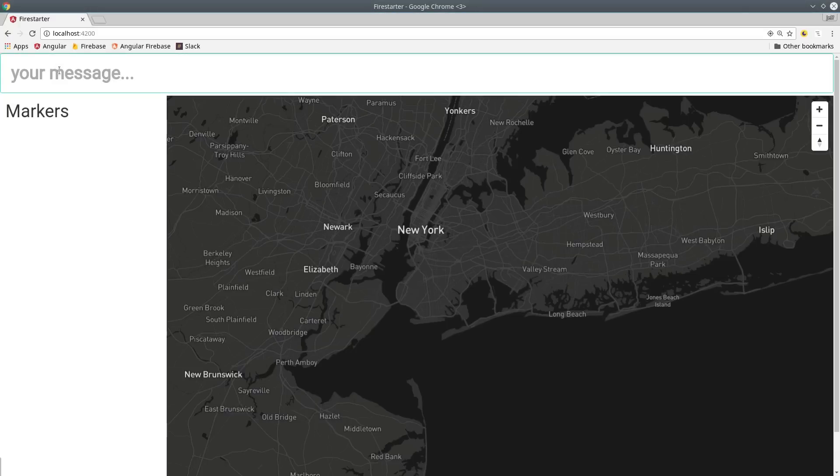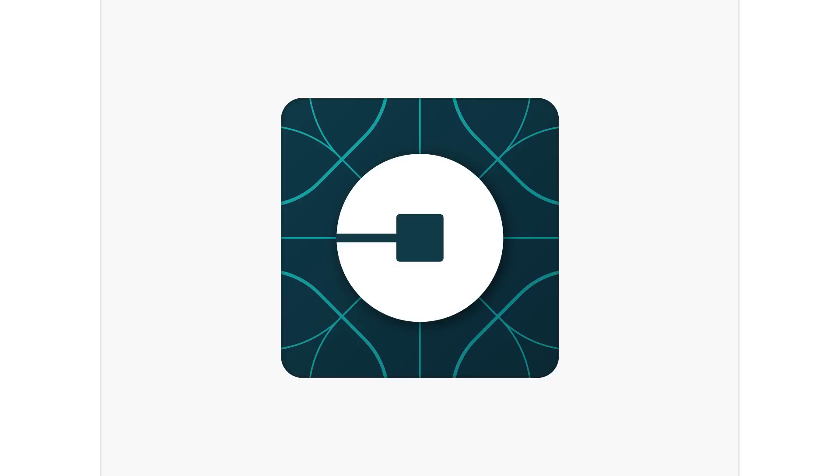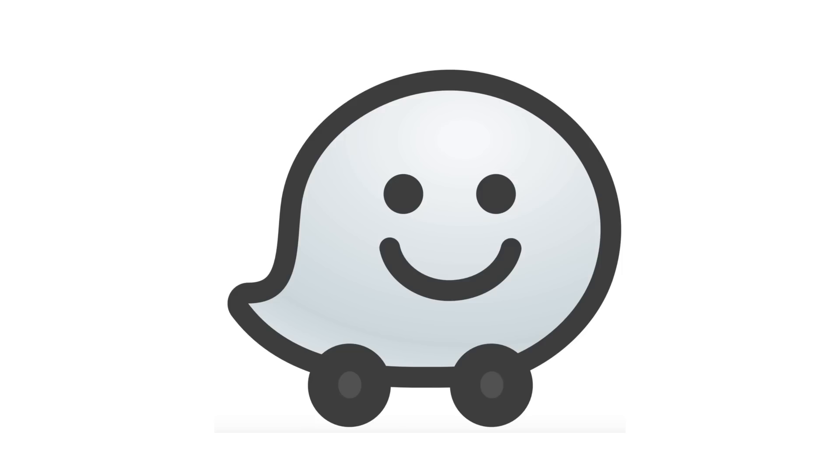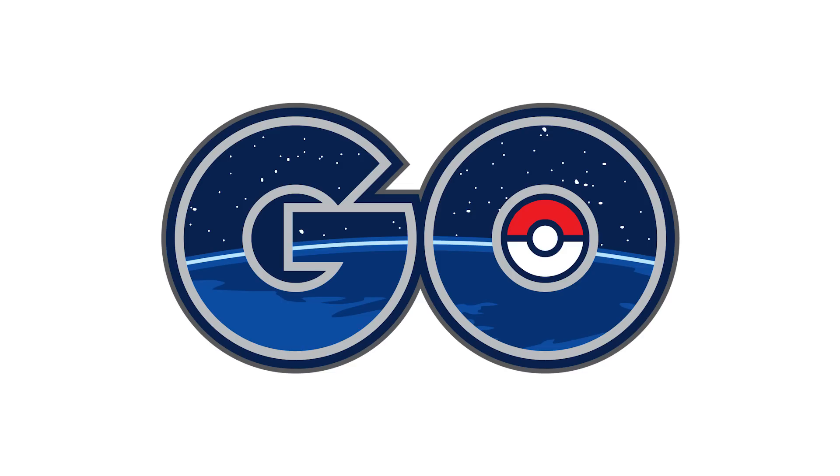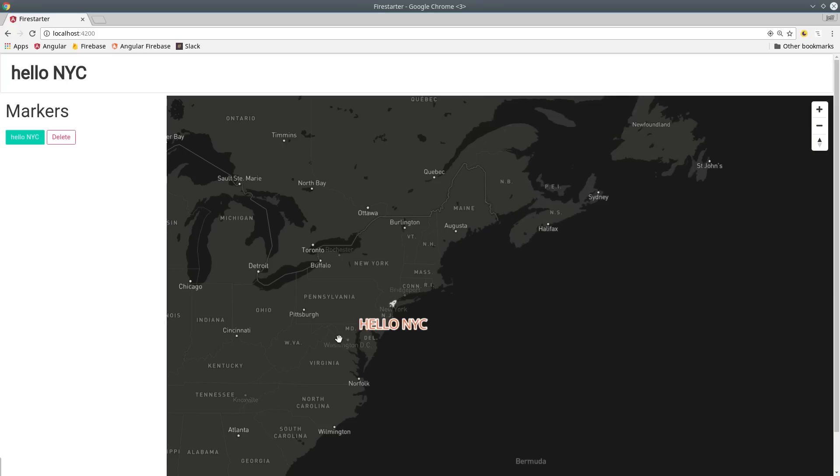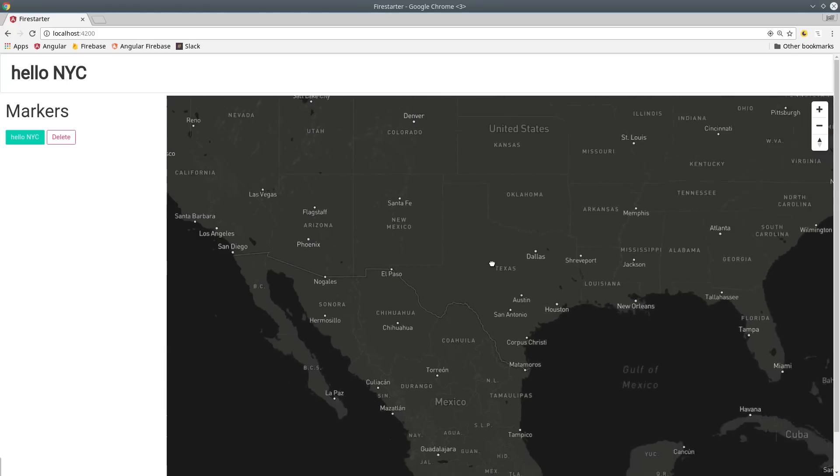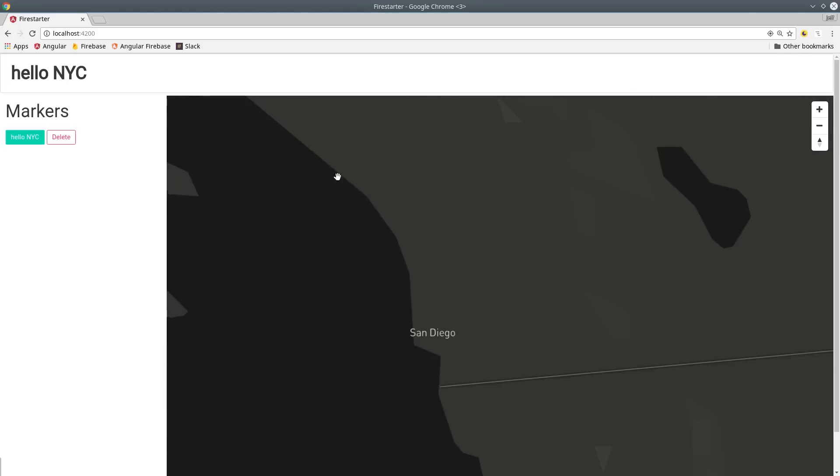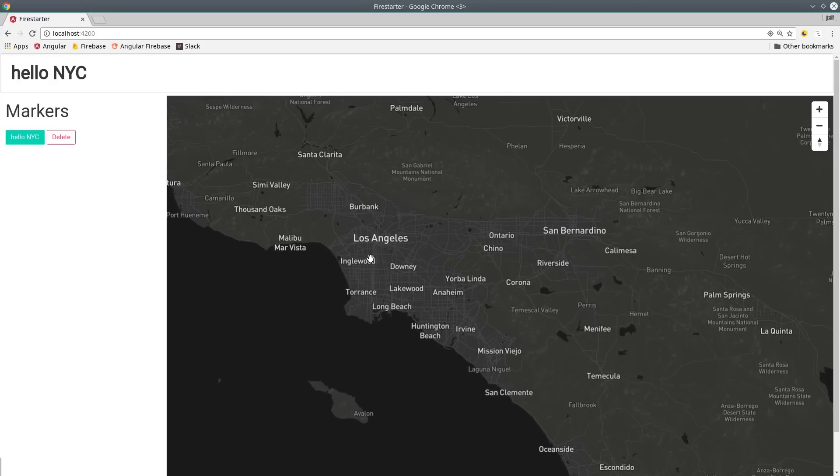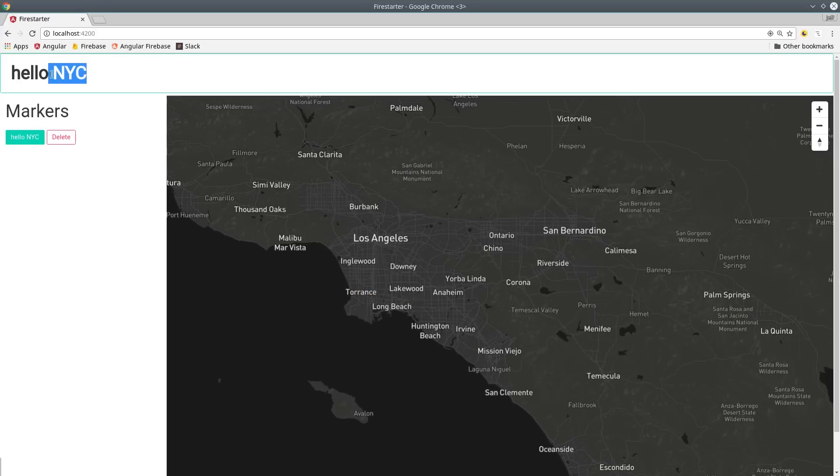Real-time map features are part of some of the most successful apps in the world, such as Uber, Waze, and Pokemon Go. In this episode, I'm going to show you how to start building your own real-time map features using the Mapbox API with Angular 4 on the front end and Firebase on the back end.